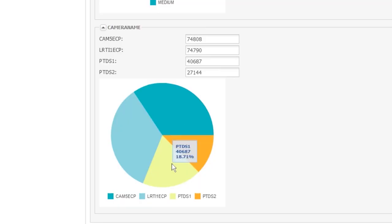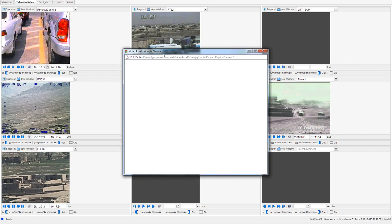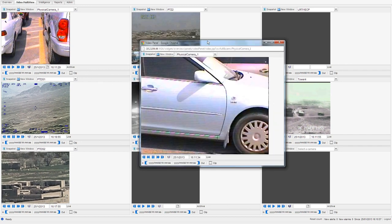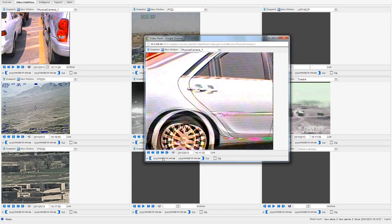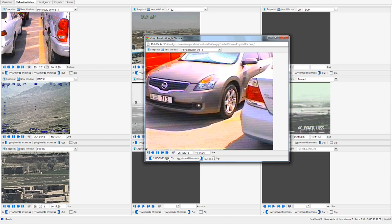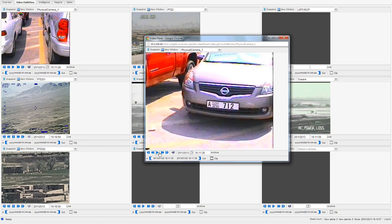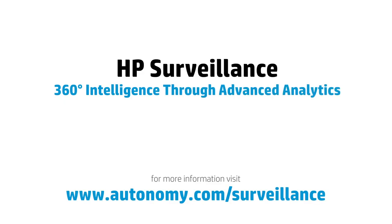HP Surveillance is a comprehensive analytic solution providing best-in-class analysis, which holistically automates critical functions to both boost performance and cut costs. For more information, visit www.autonomy.com/surveillance.